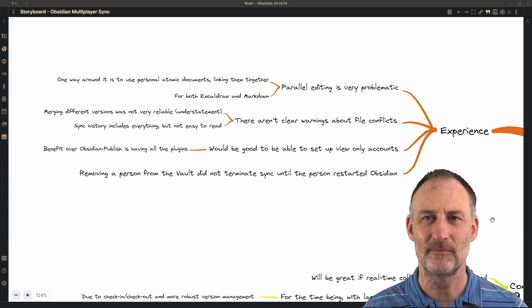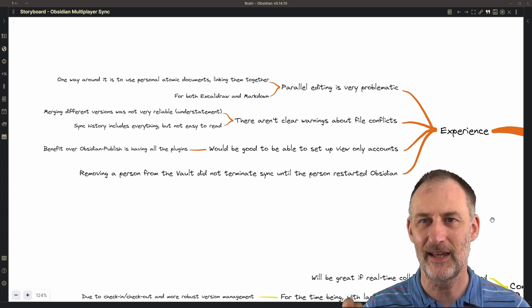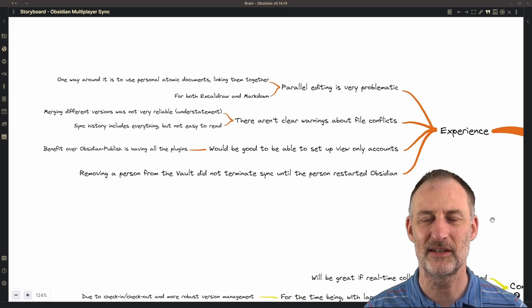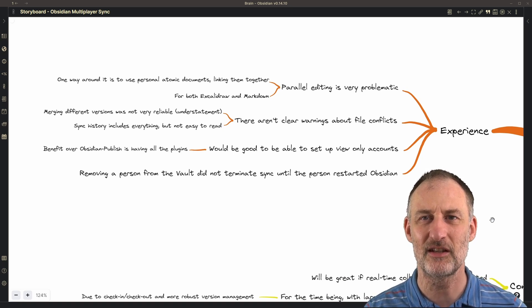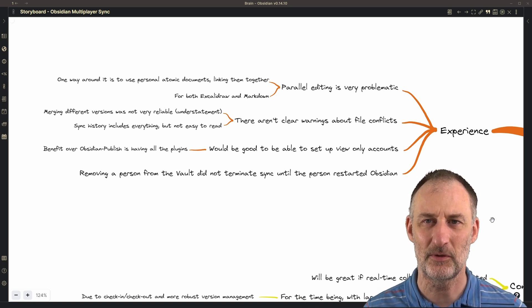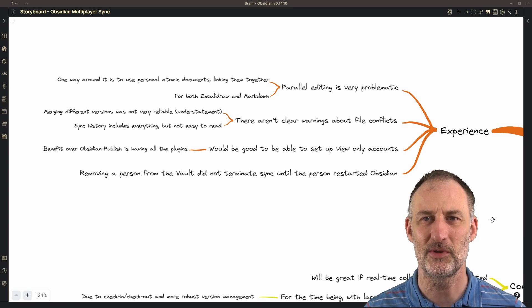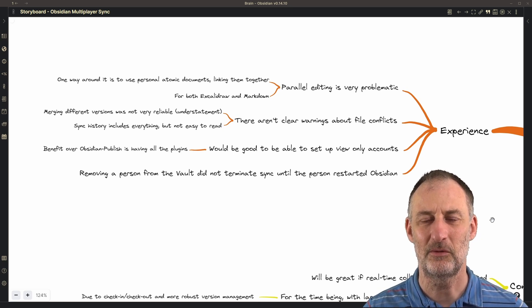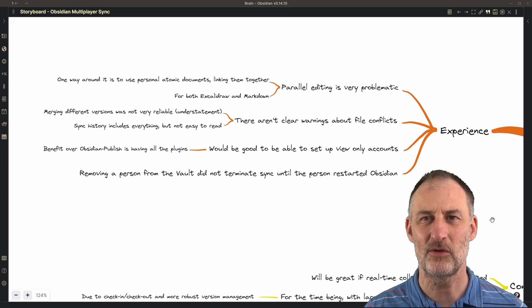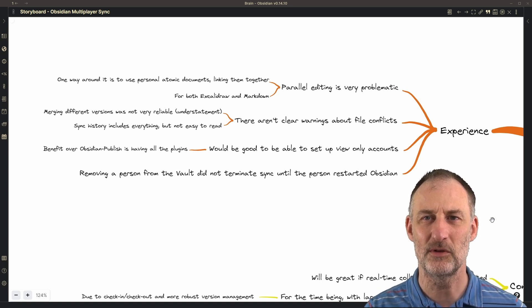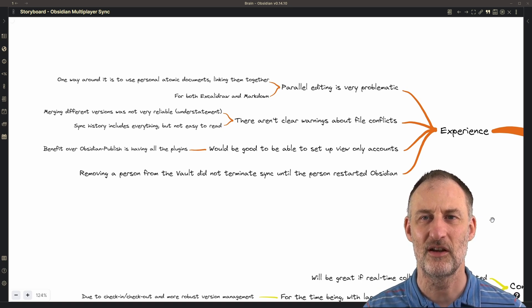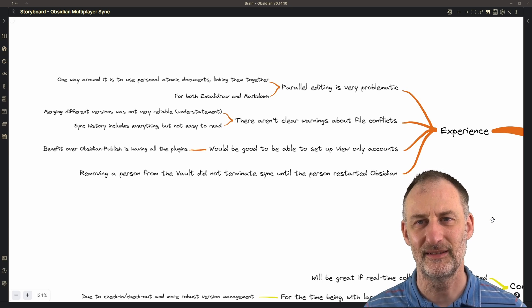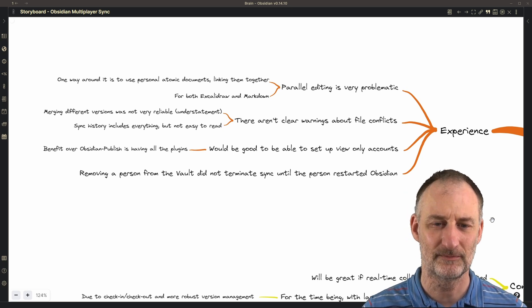At this time, if you kick someone out from your synchronization, then until that person restarts his or her machine, he will receive all of the changes that you're making and you will receive all of the changes from that person. This is not very fortunate.